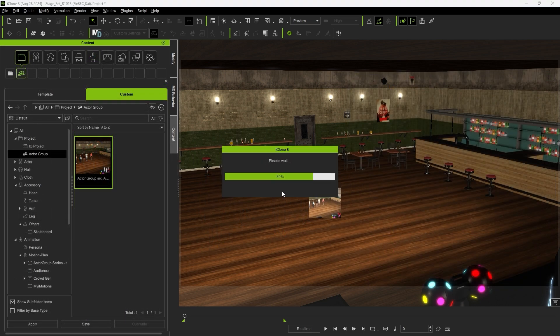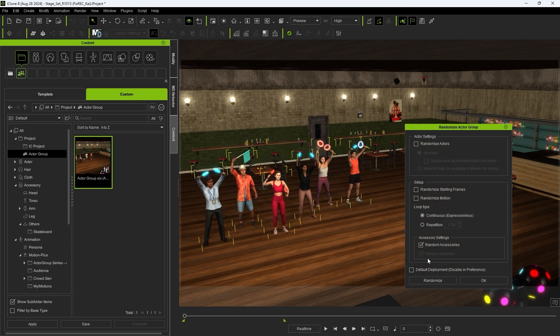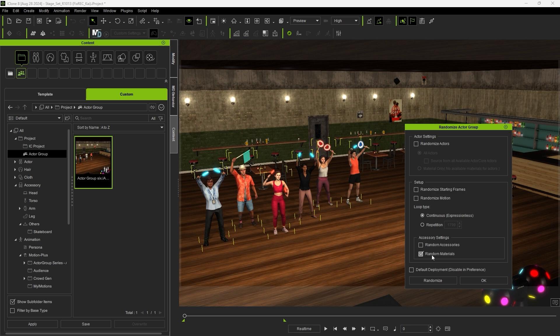Now when we apply it, you'll have all of your standard Actor Group options, including the option to randomize your Accessories and Materials. If you're satisfied with the current Accessories but want to randomize the Materials only, just select that option.